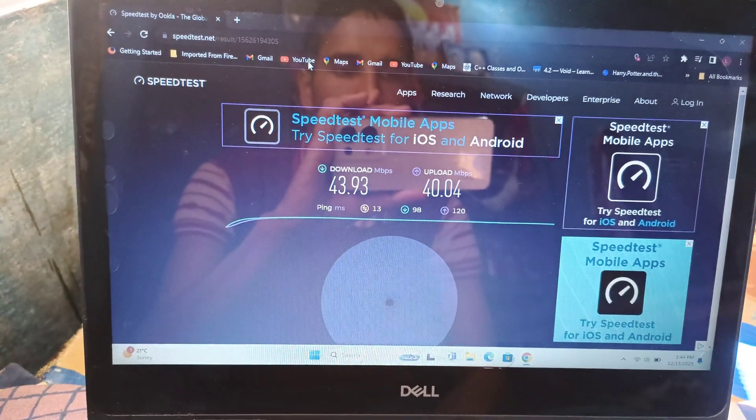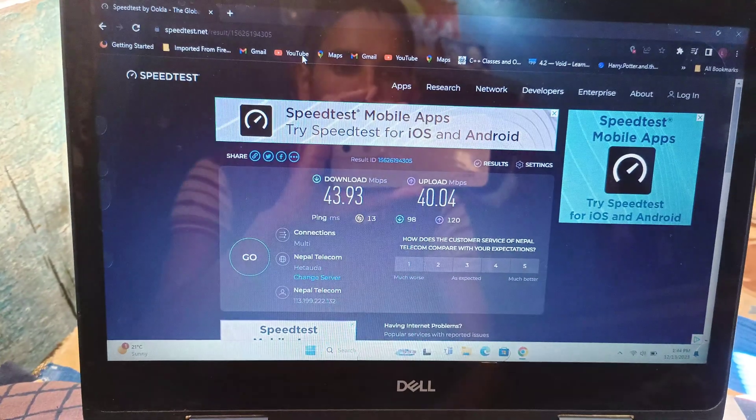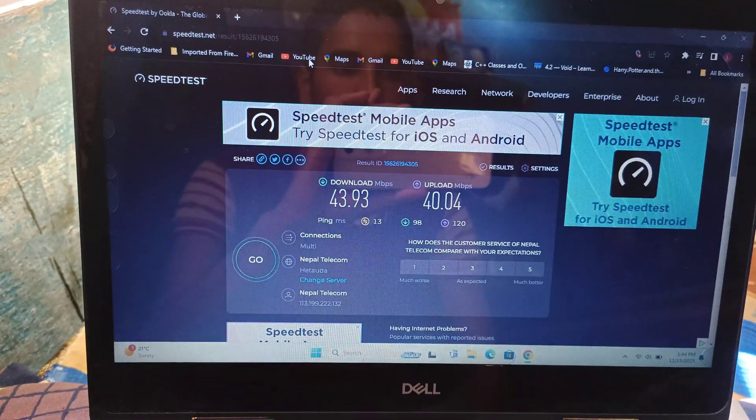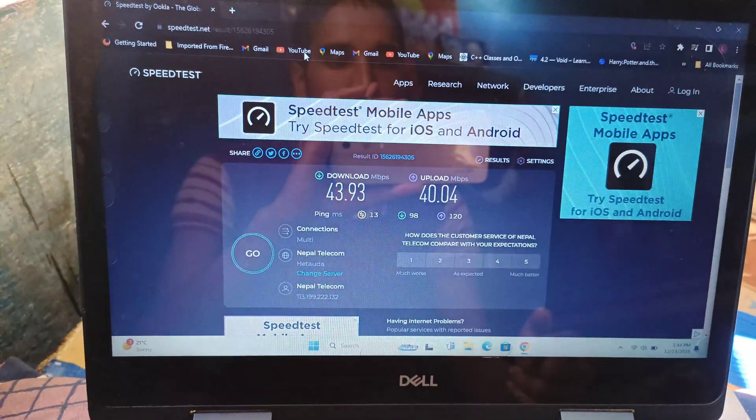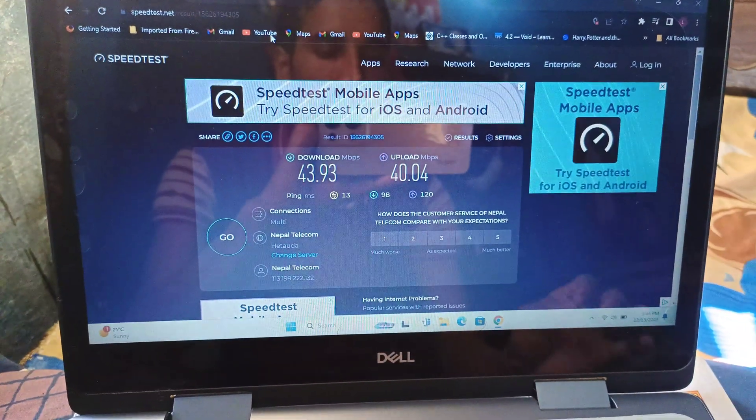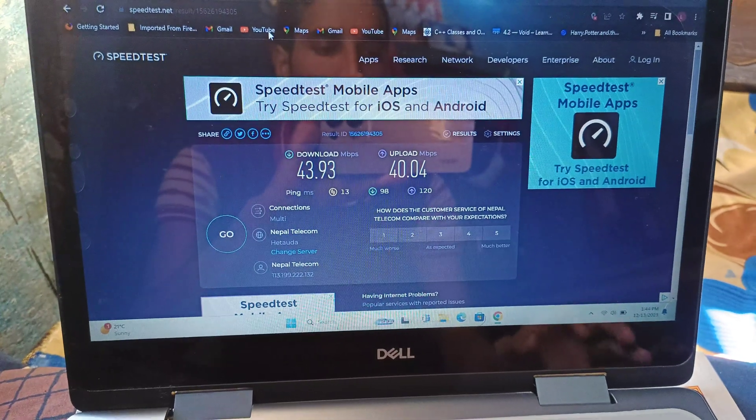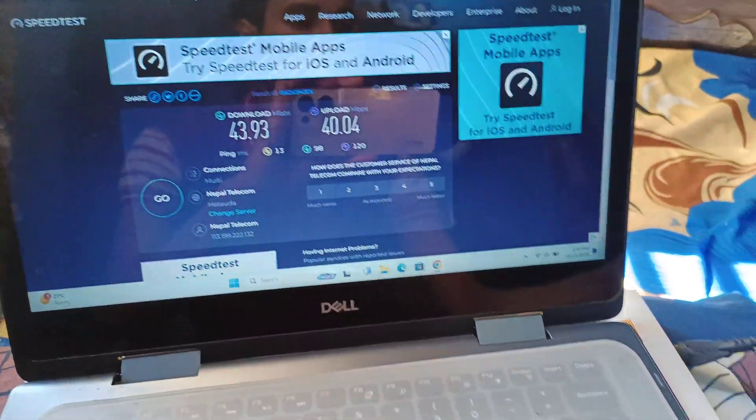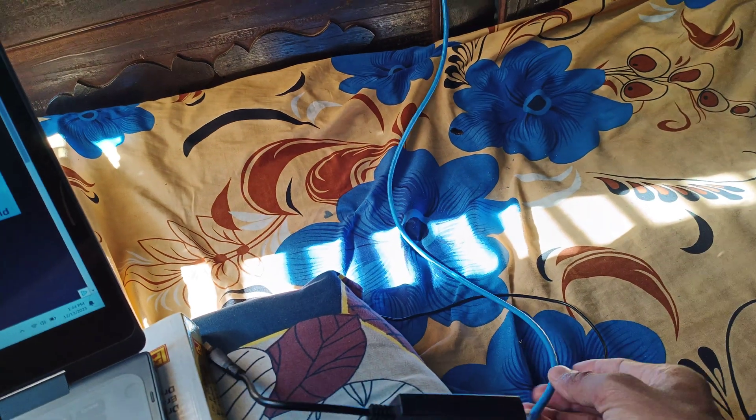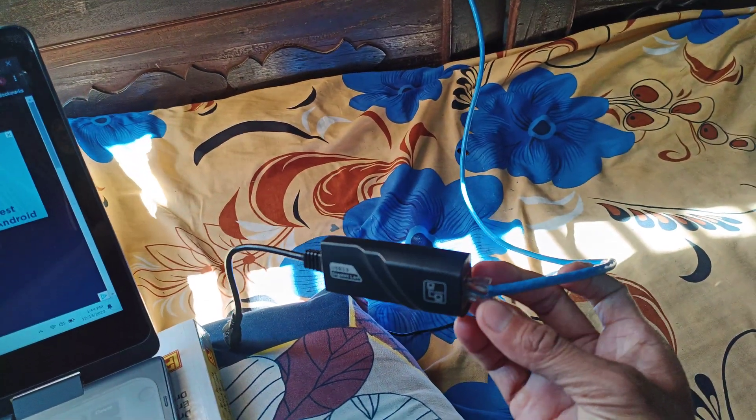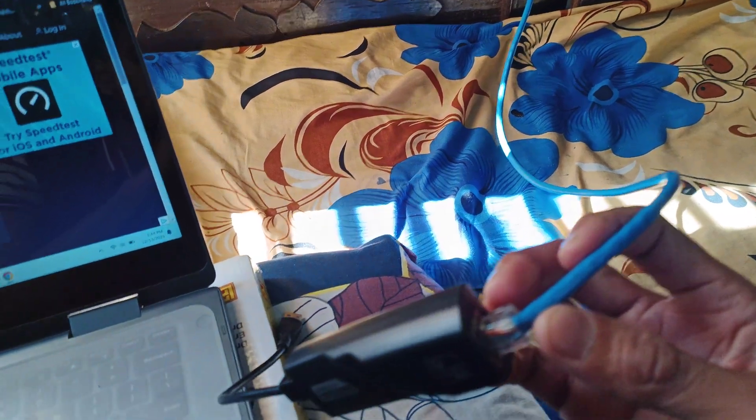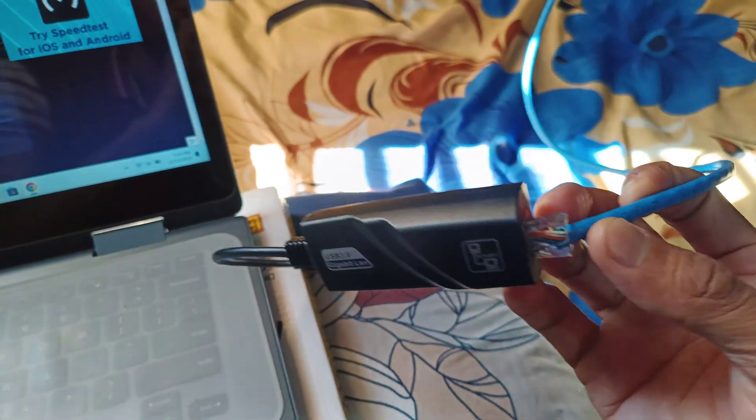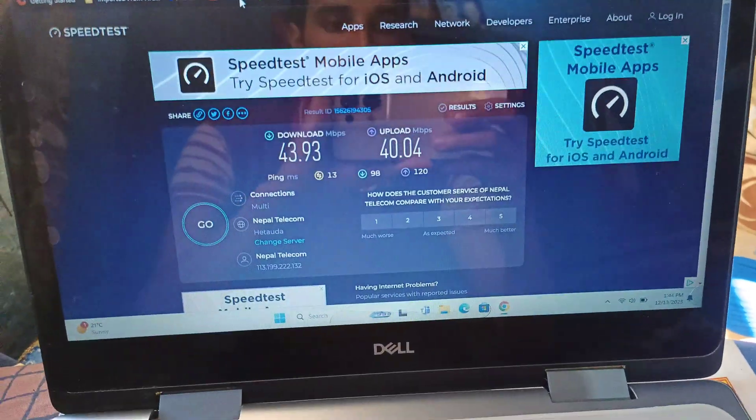And the upload speed is 40.04 Mbps. Now you can see the clear difference between the wireless connection and the wired Ethernet adapter with USB and RJ45 cable.